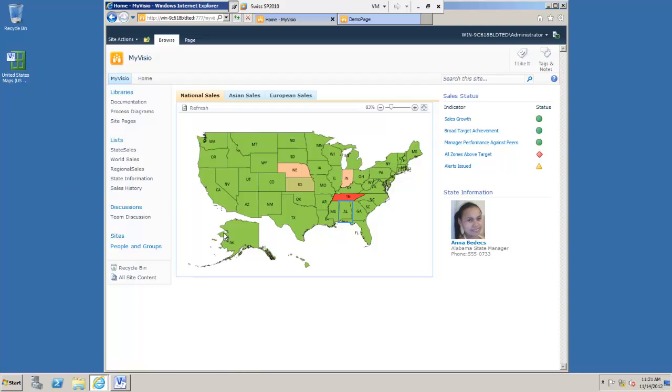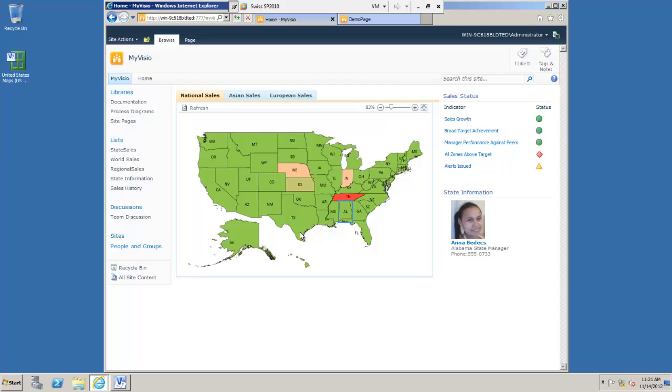On the screen now you will see an example Visio diagram. This diagram is mounted on real information within a SharePoint list. When the information in that list changes, the color coding within my individual US states here is also going to change.